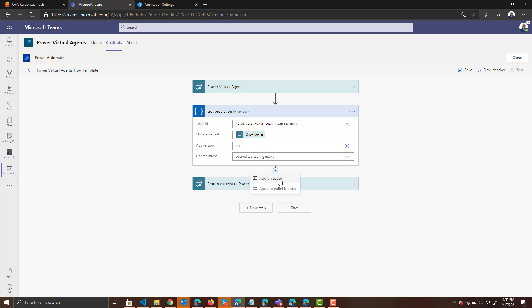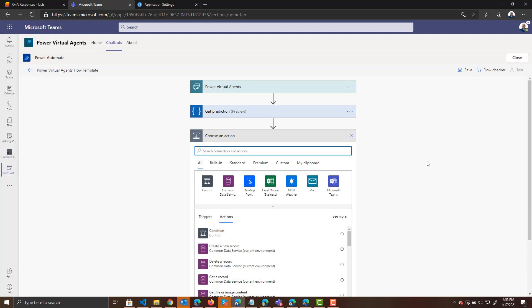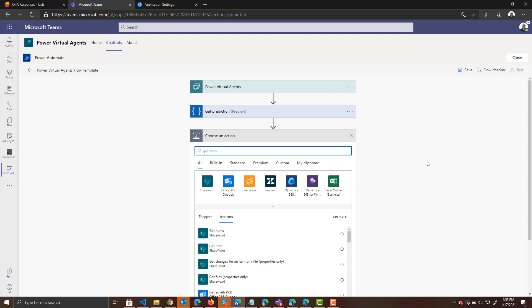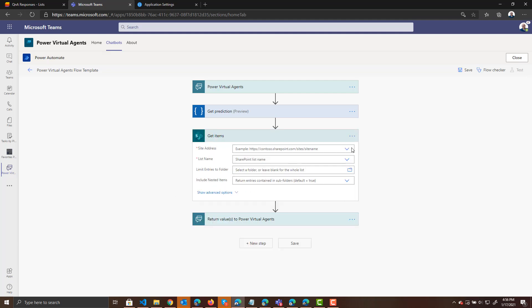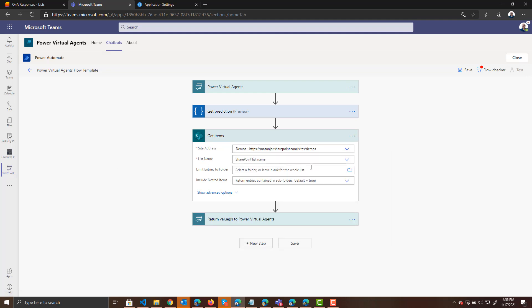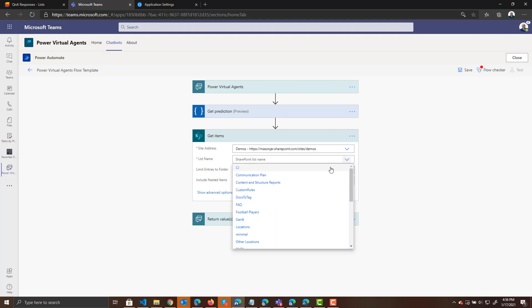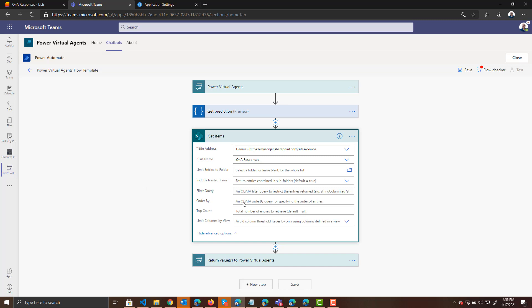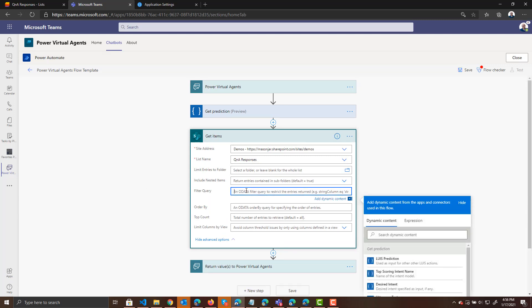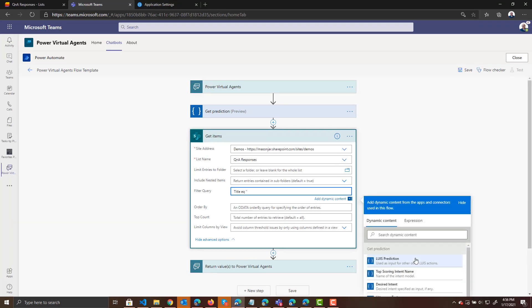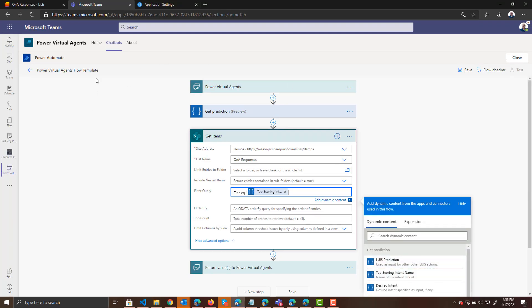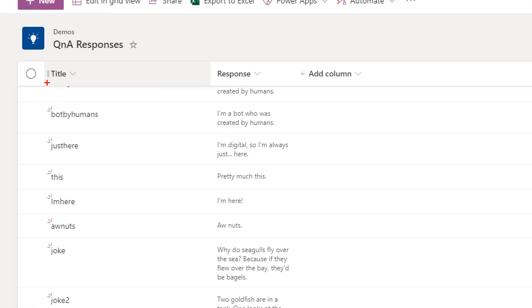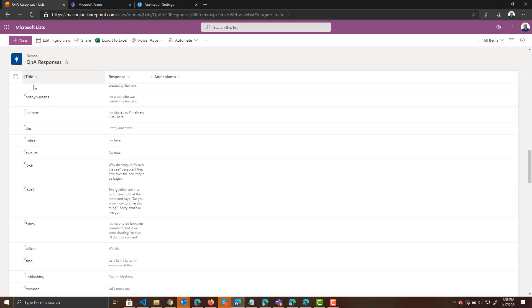So we're now calling LUIS. We should now be able to get that intent from LUIS. So the next thing we need to do is filter that SharePoint list and get the actual response from the SharePoint list. So if I do a search for get items, we're going to use the get items from SharePoint. For the site, we're going to choose that demos site that we created our list in. And we're going to choose that list we just created called Q&A responses. Finally, we need to filter this list where the title field is equal to the top scoring intent name. Okay? If we go back and jump and look at that list in SharePoint again, the title field over here has the intents that will be returned from LUIS. And then the response field has the actual response we will show to the users.